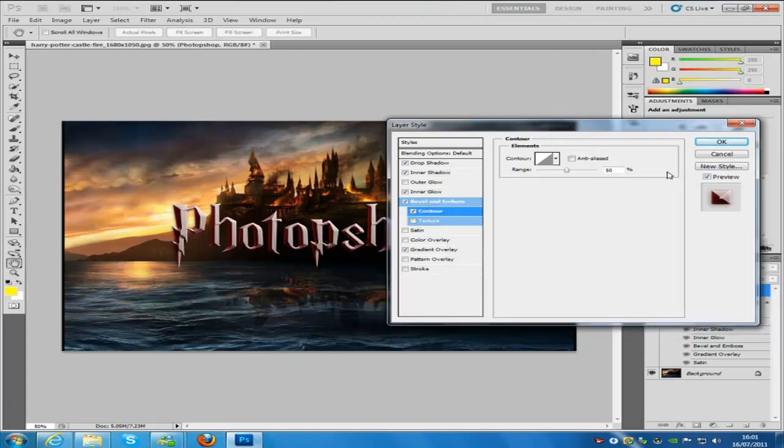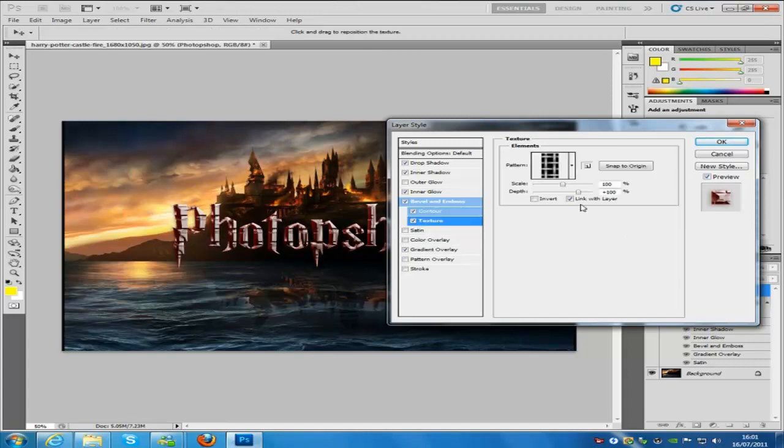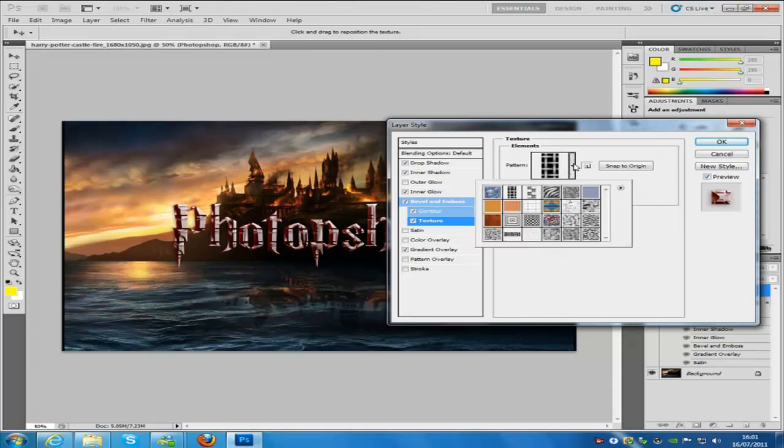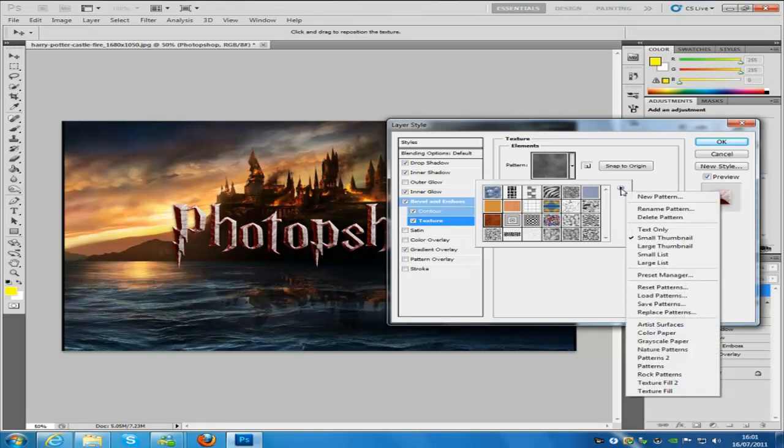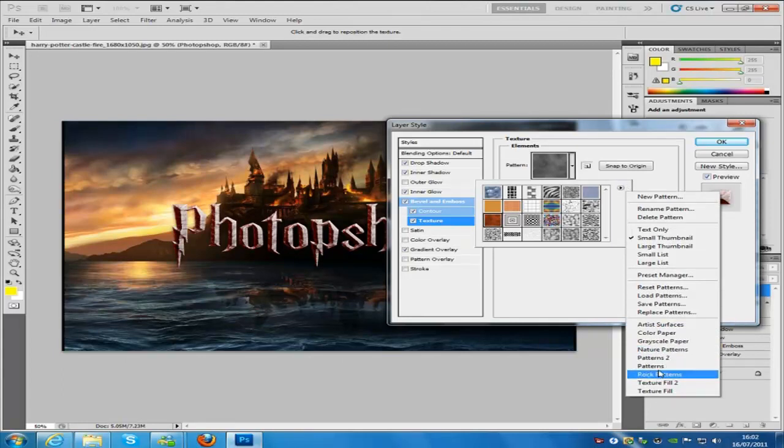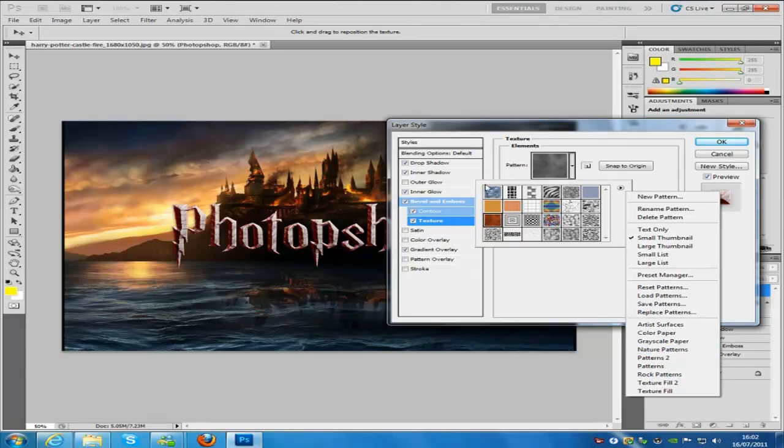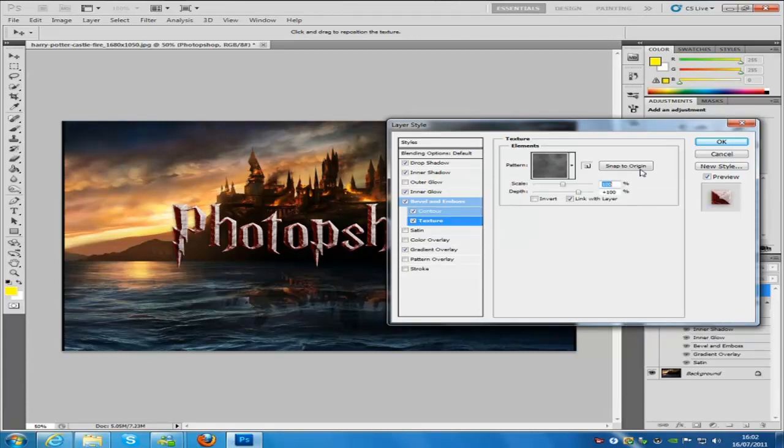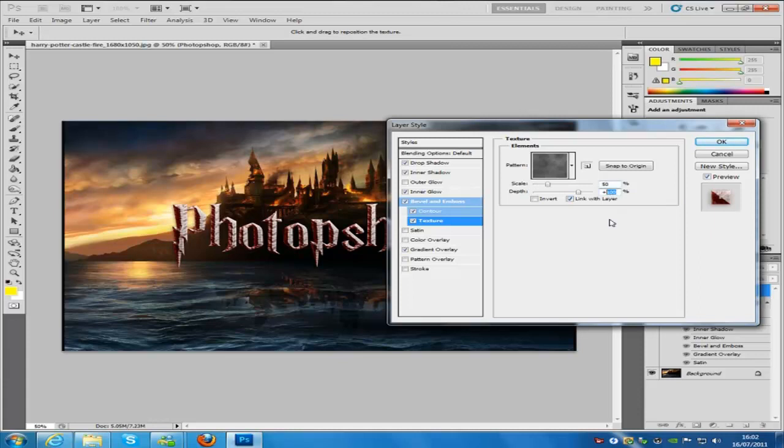I'm going to go to contour, change the range to 58. Texture, now the texture drop-down menu, I'm going to click on this rusty pattern here. If you can't find it in yours you are going to go to the drop-down menu right here, the arrow that's pointing to the right, and you're going to click patterns which is just down here and you're going to click OK. It's going to put loads of patterns into this box right here, and then you're going to click the rusty one here. The scale is going to be 50, and then the depth is going to be 35.